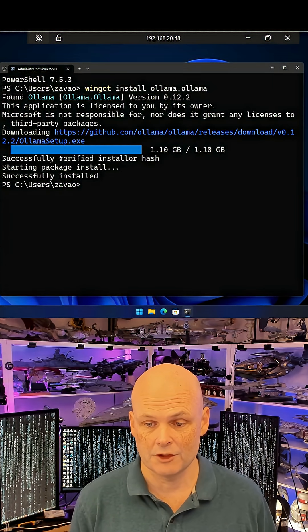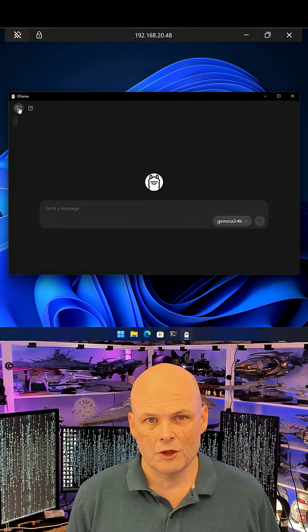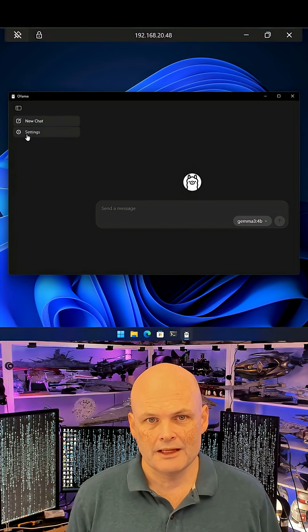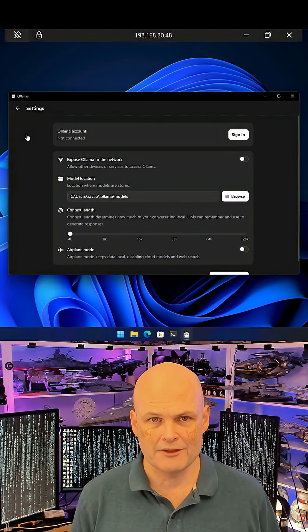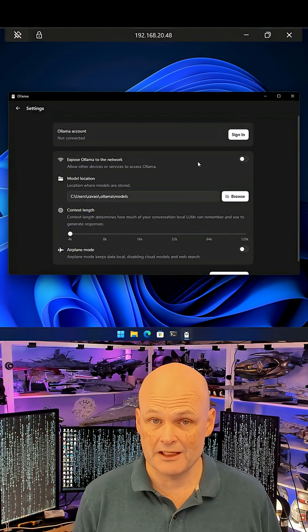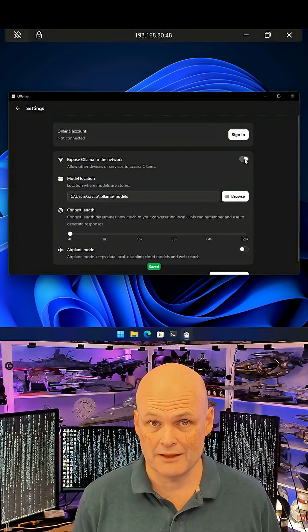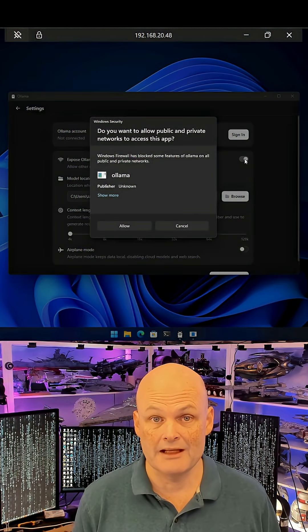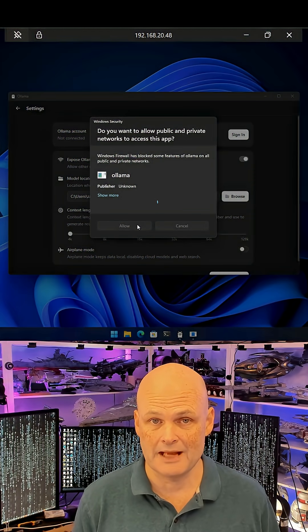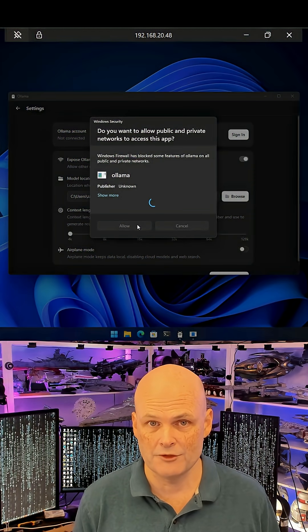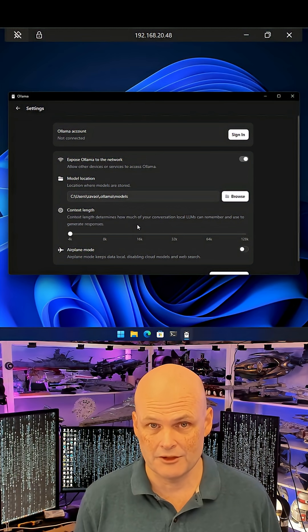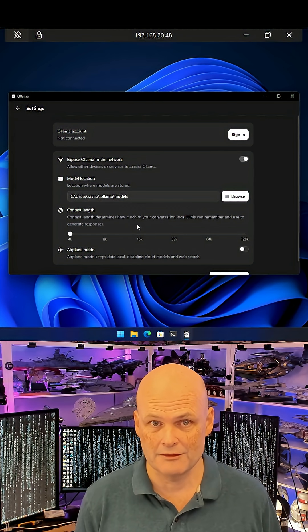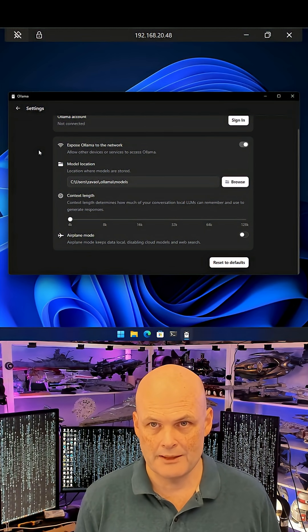The Ollama lightweight GUI interface will open. You can configure settings which allows you to specify whether or not you want other devices on your network to access Ollama remotely, such as if you did want to run a local AI server. You can also specify what directory you want to store downloaded models in, as they're a bit big.